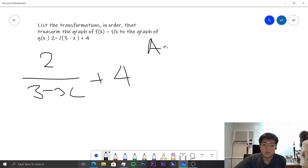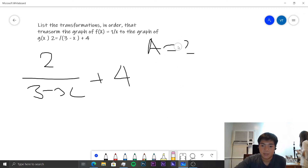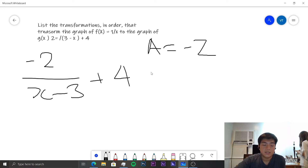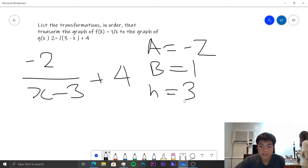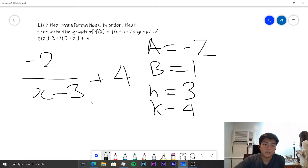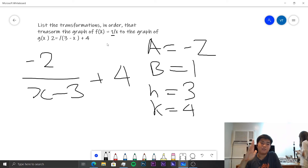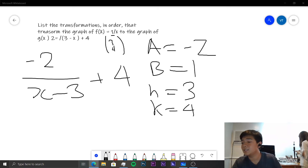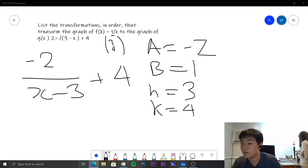We can make this simpler by writing it as negative 2 over (x − 3), since 2/(3 − x) equals −2/(x − 3). So a is −2, b is 1, h is 3, and k is 4. We need to vertically dilate this graph by a scale factor of −2, then translate it by the column vector (3, 4). That should be all for that question.